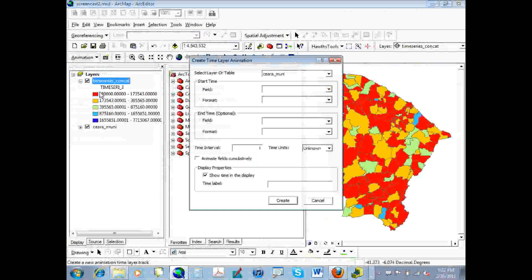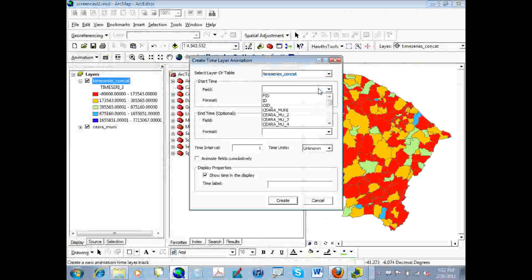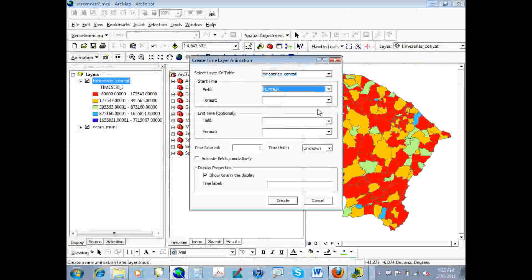So we are going to open that up and click that. And then we're going to select a layer that contains the time field. And in our case, that's the time series three. Now we're going to pick the start time, which in our case is number. So as a reminder, the time field can be a variety of formats, including general, number, date.